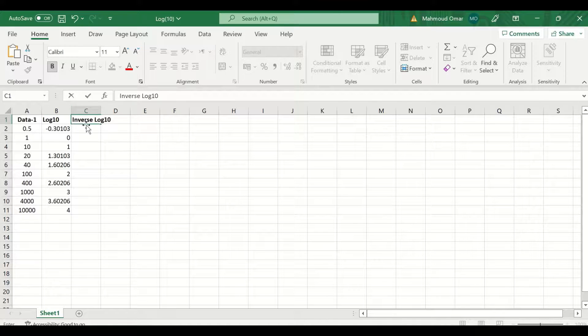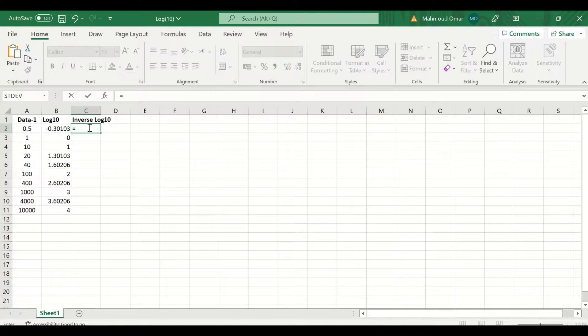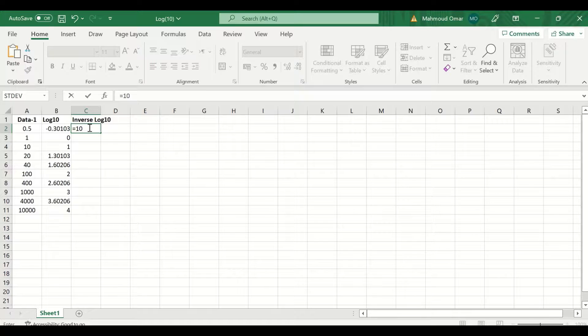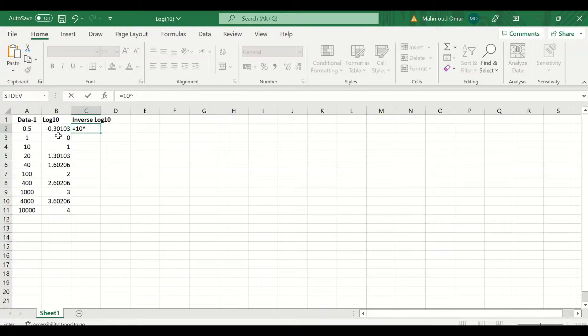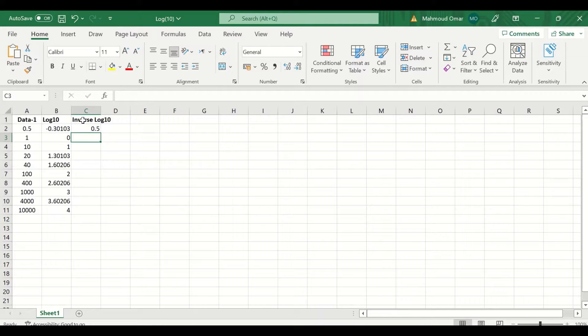In the cell here, insert an equal sign and then type number 10, since the log 10 is based on 10. So insert the 10 and then to the power of, and select the log 10 value here in this cell, and click enter.